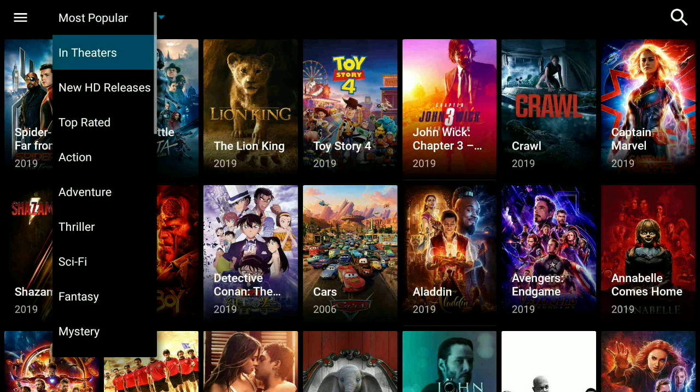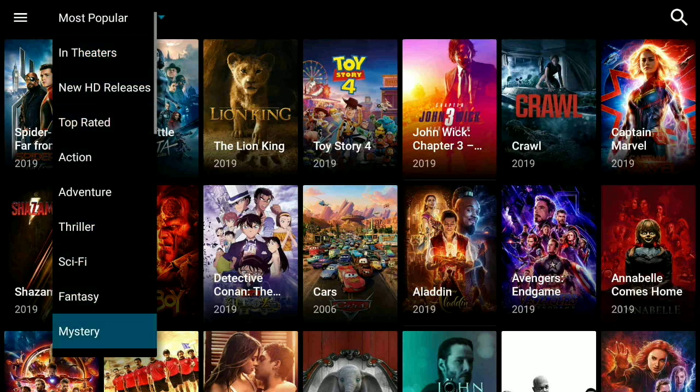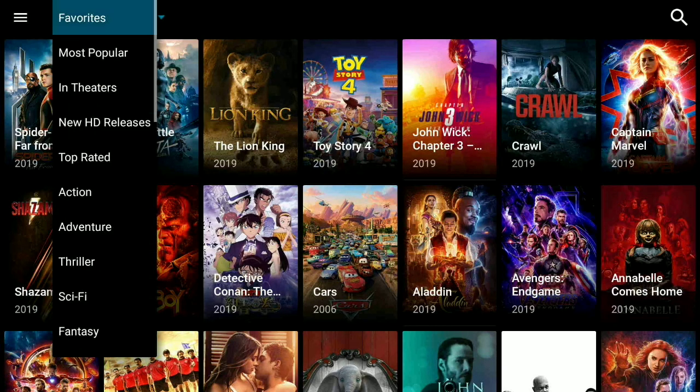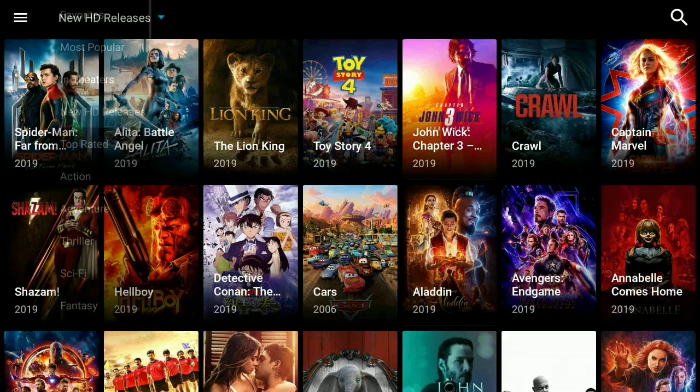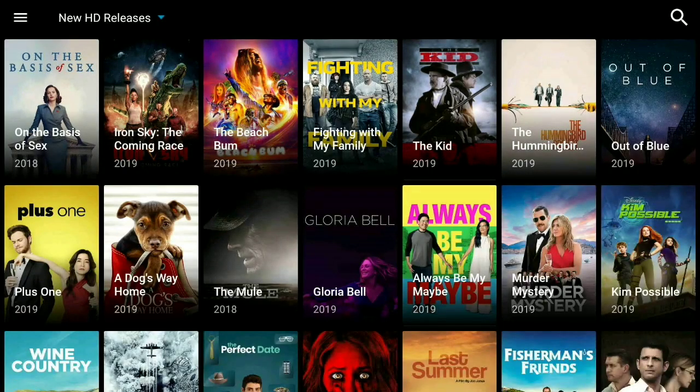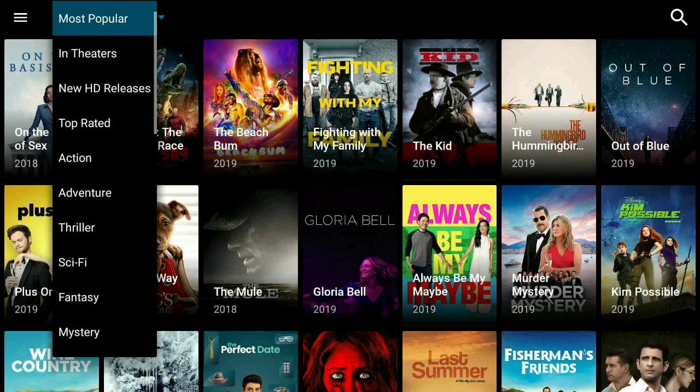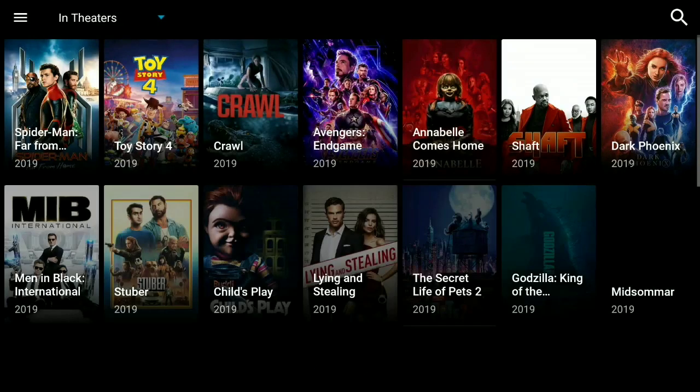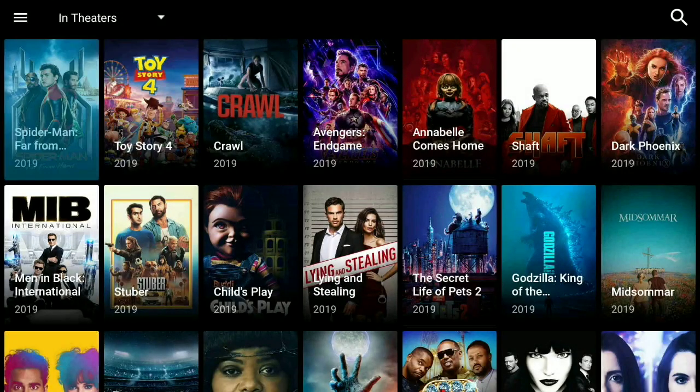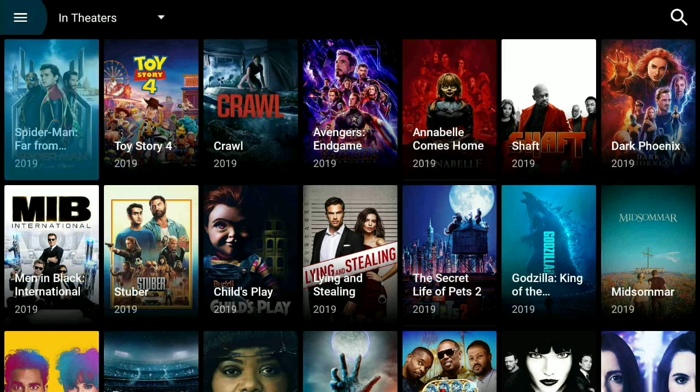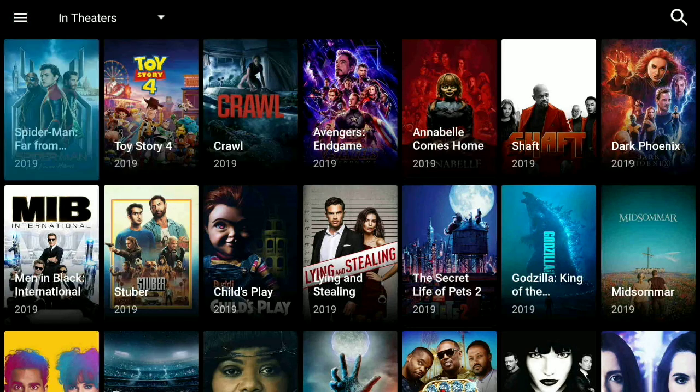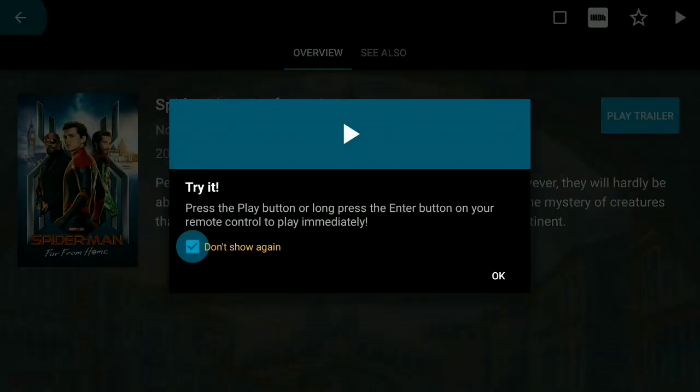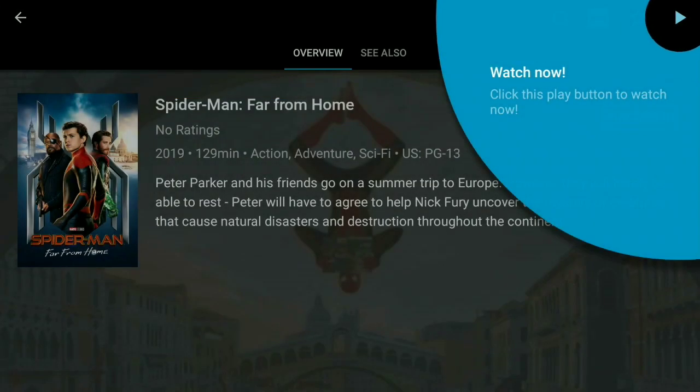Once again you hit that triangle, you're going to see you have your In Theaters and all these good different categories you can go into. New HD as you see it pulls up, or you could go to In Theaters. Let's say for example Spider-Man.